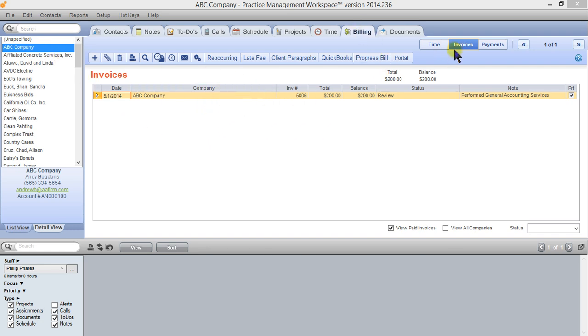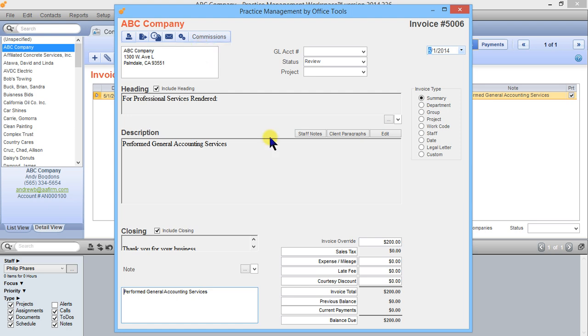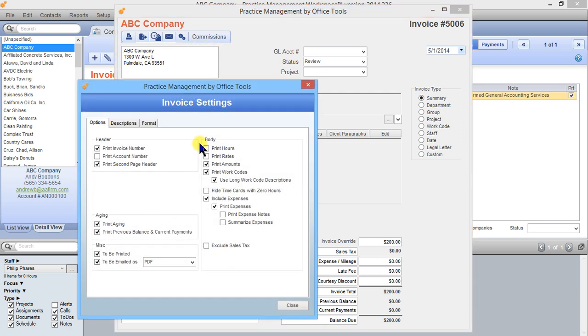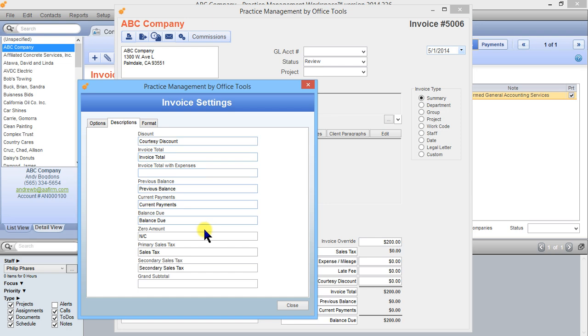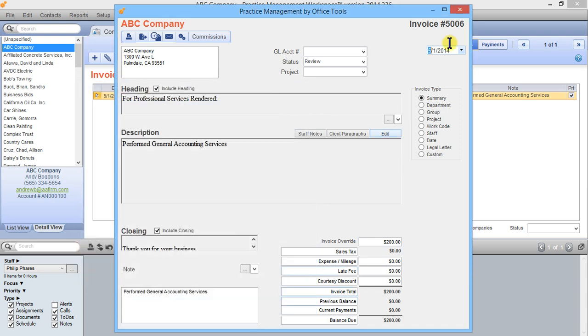Here we are in the billing tab invoices view. If I open up this invoice I can click on the invoice settings button on this individual invoice and I can actually change the layout, how it appears, the descriptions of certain fields, and the format for this particular invoice.